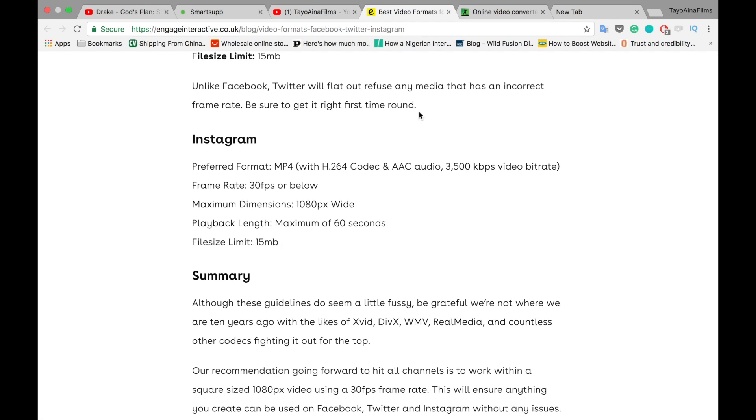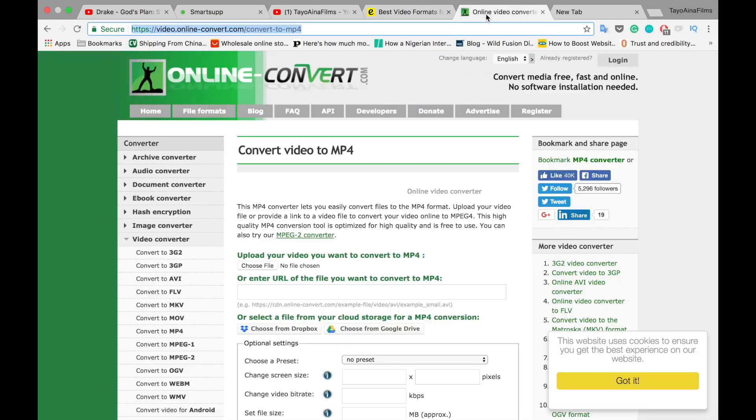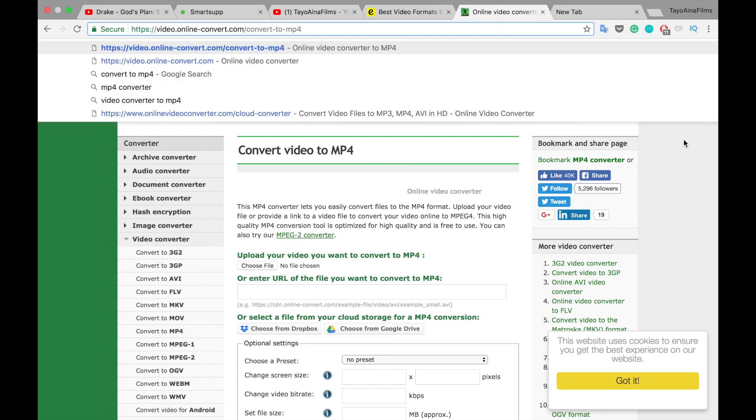So what we'll do now is get the best settings since they've given us the preferred sizes for Instagram based on all these preferences. We just go to online video converter, this website here. I'm going to link it in the description below, and we select MP4 convert video to MP4.